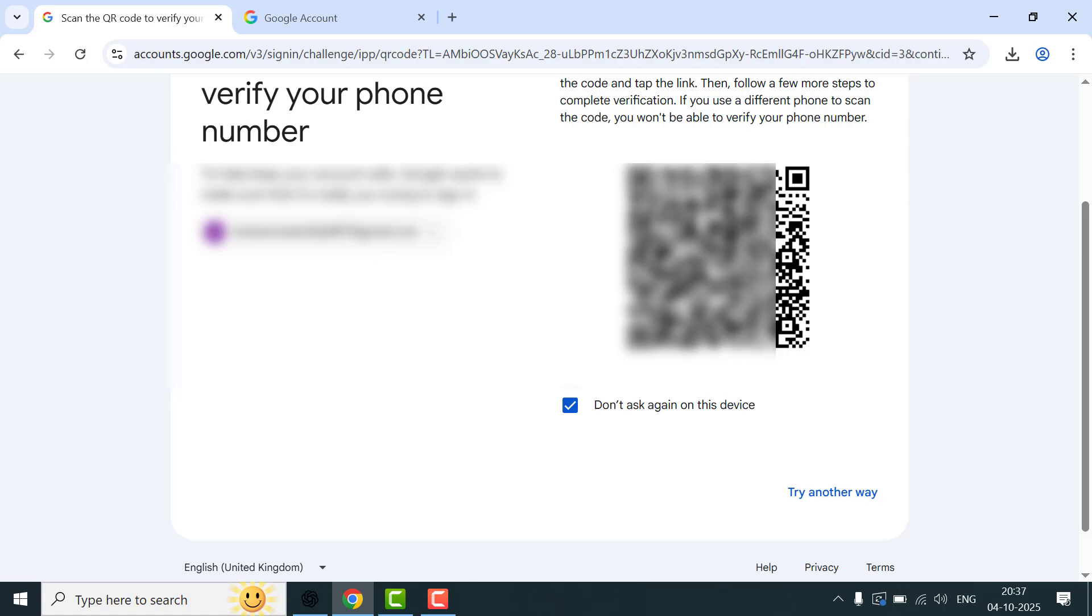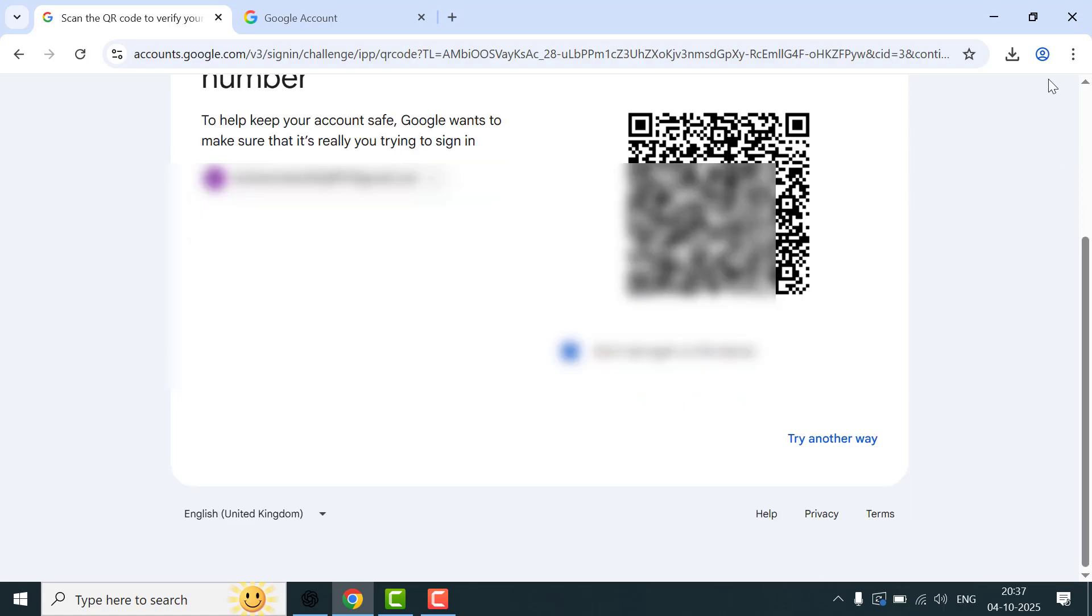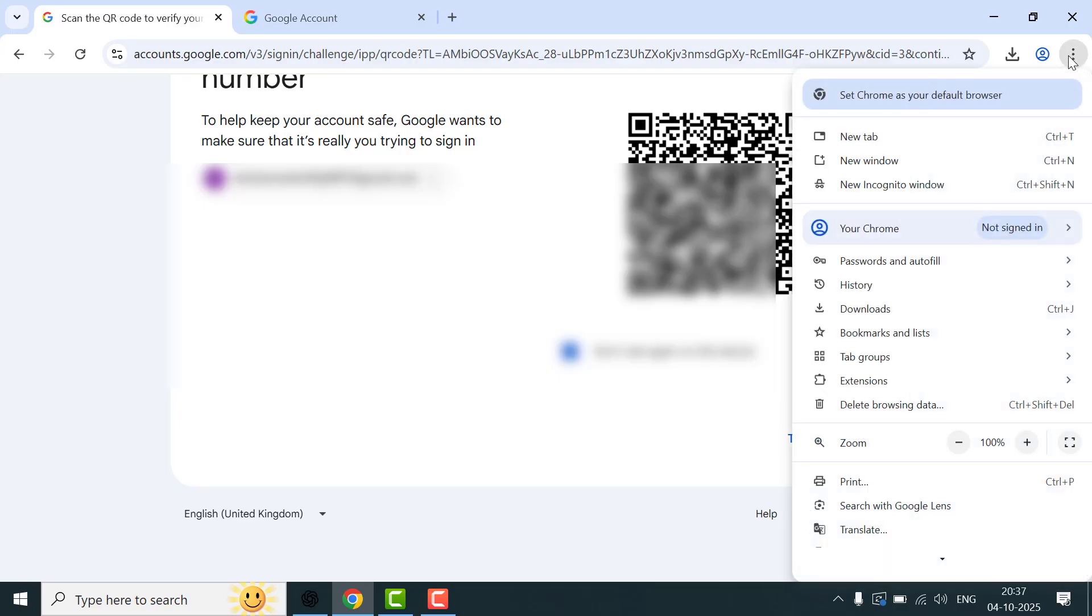Also make sure you're not in incognito tab. Just click on the three dots from here—you can get the incognito mode option. If the browser is in incognito mode, you need to disable it.